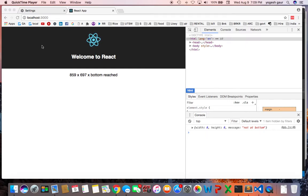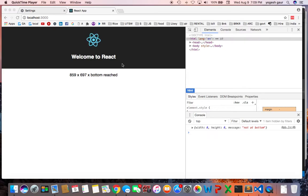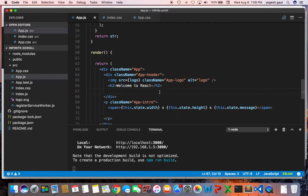I'm going to use React as an example. I basically have a starter app which is showing the logo, and I can show you the code. There's really not much to it.